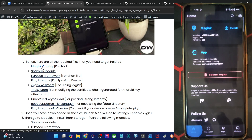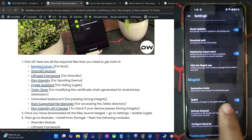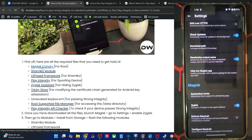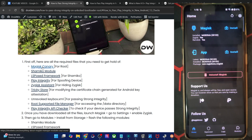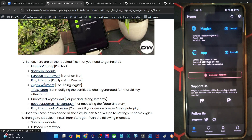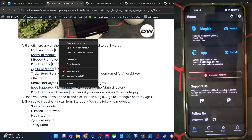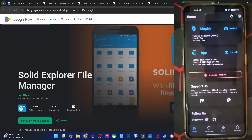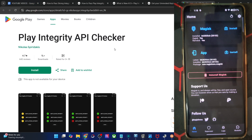Once you obtain root via the Magisk Canary build, you will now have to enable Zygisk. Go to the settings menu and enable the toggle next to Zygisk. Do not restart yet — we will do a restart at the end to save some time. Once that is done, you will need to get hold of the LSPosed, Play Integrity Fix, Zygisk, and Tricky Store modules. Download all the modules and install a root file manager app — we are using the Solid File Manager app. Also install a Play Integrity API checker app.